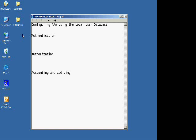When we refer to authorization, we're talking about what are they authorized to do. After the user or administrator has been authenticated, the authorization service is used to decide which resources they're allowed to access, as well as which operations they may perform. If they have command exec privileges, they'll be able to do those types of commands.